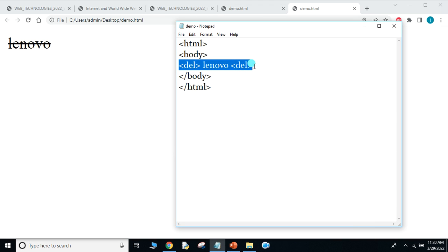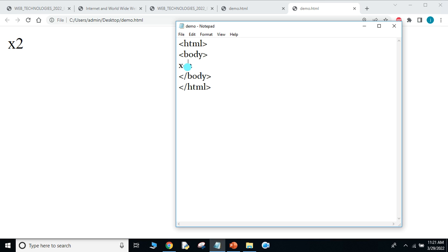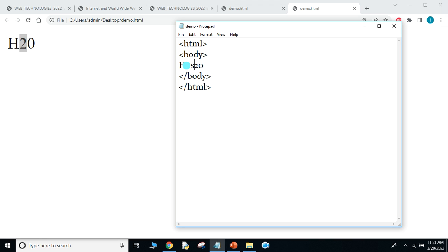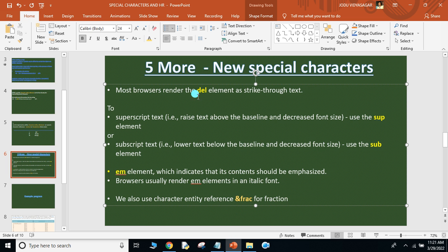And we have superscript and subscript. Superscript — say I wanted to write x squared. If I write it normally, the 2 is not coming as a superscript. So if I want that 2 as a superscript, I have to use the SUP tag — open and close is mandatory. Now the 2 is acting as a superscript. For subscript, say H2O water molecule — this 2 has to go down. I use the SUB tag and put the 2 within it to push it down. That gives the correct H₂O appearance.